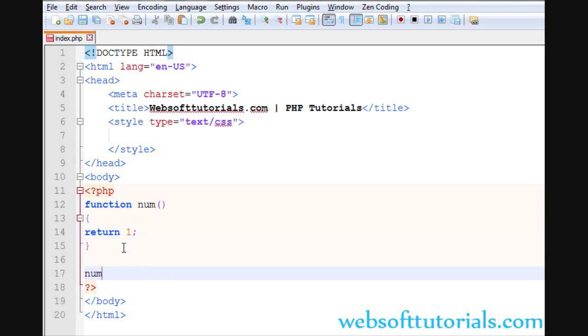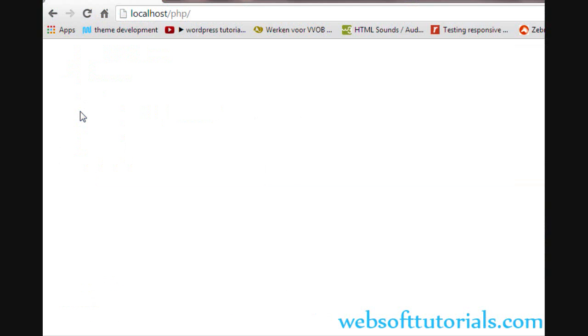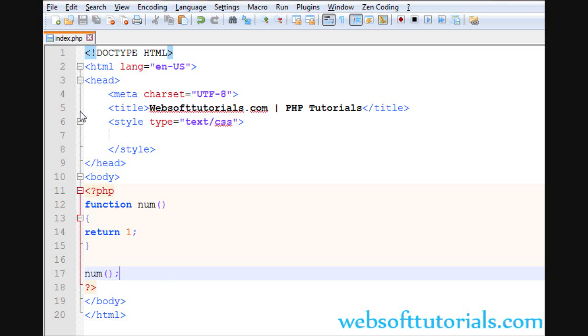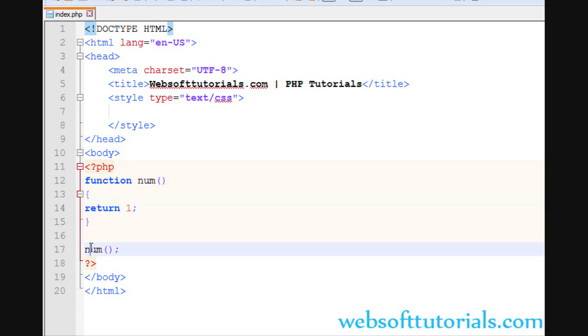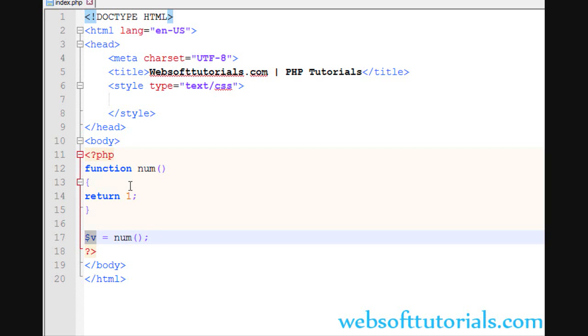Now I will call this function. Nothing will happen, you will see, but this return statement has so many benefits. Now, I will store this num value inside a variable. This variable has a value of 1.